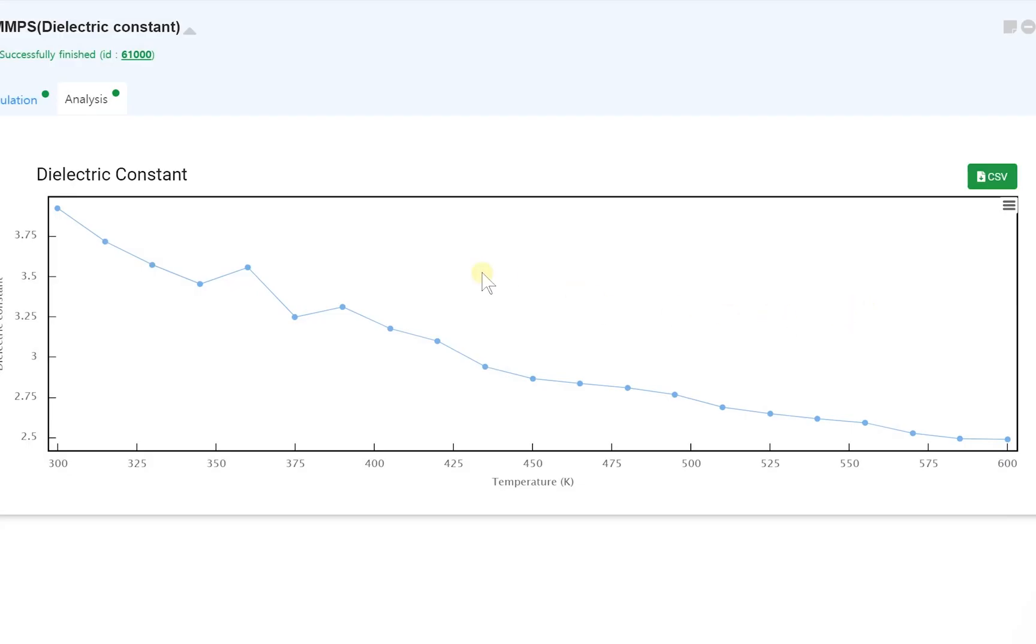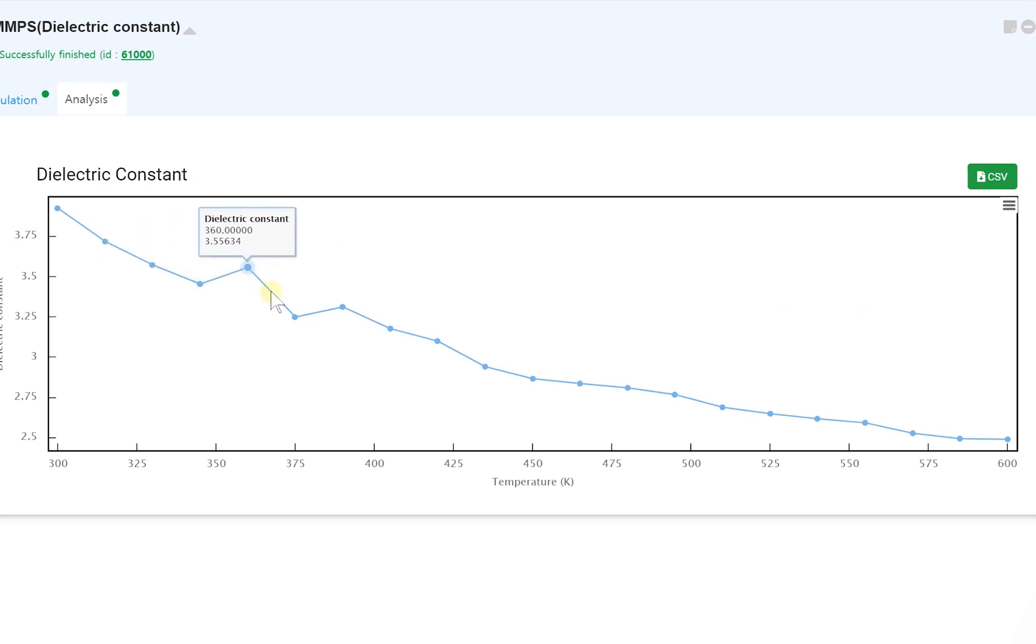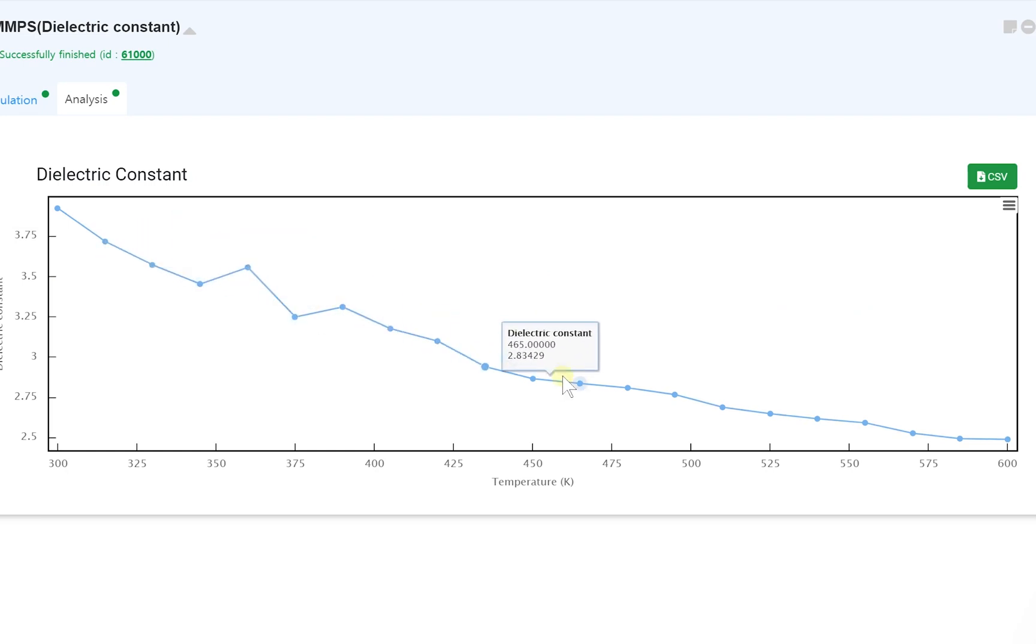Hi! This video will explain how to obtain dielectric constant for a nylon 6 system using a LAMPS polymer template module.